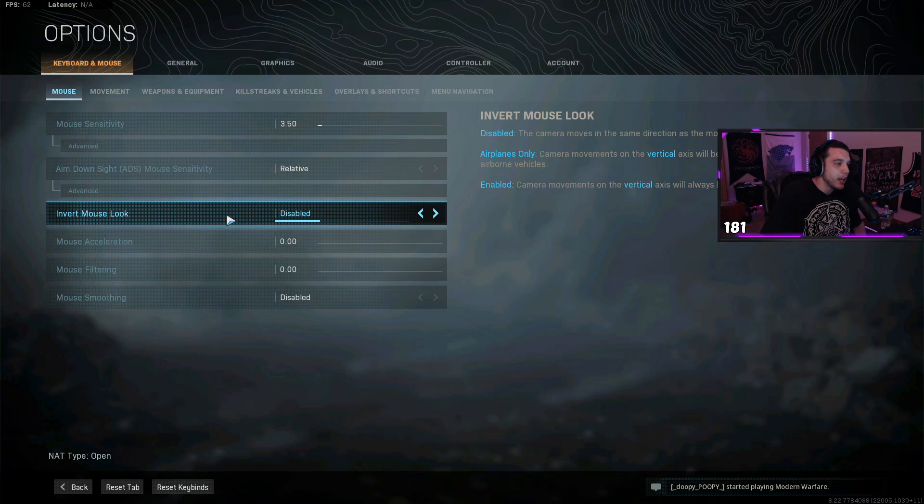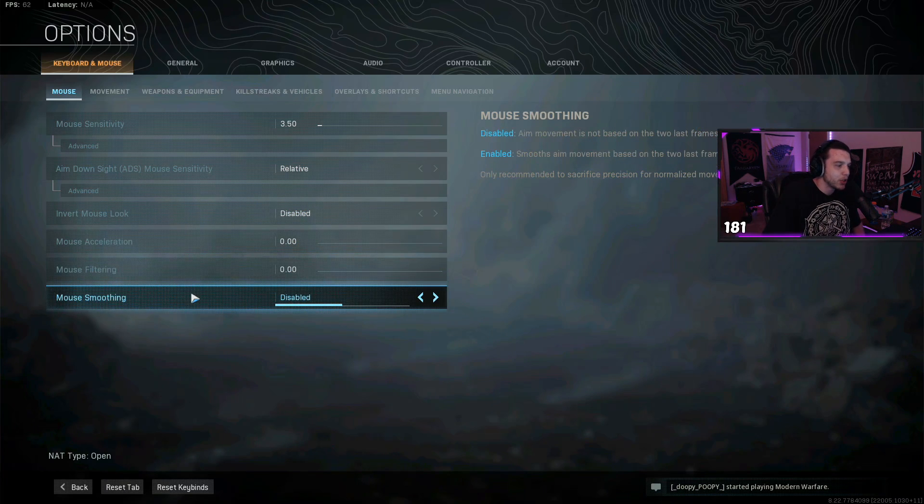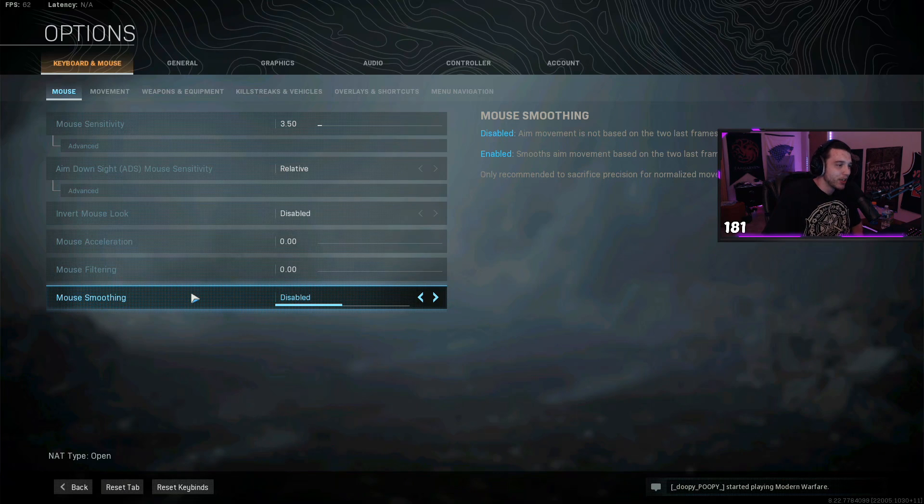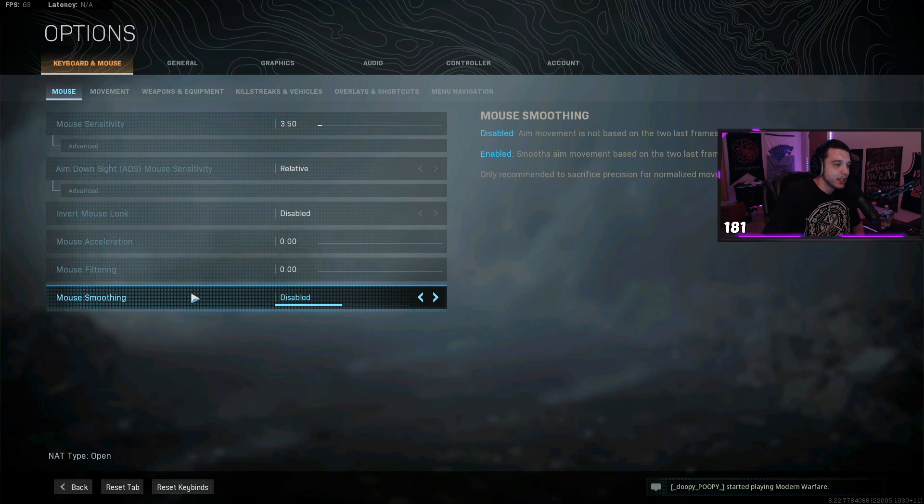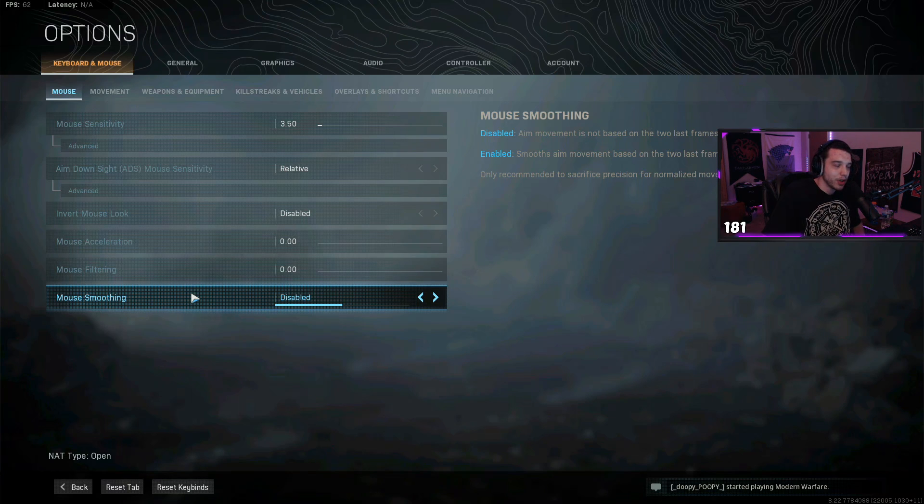Now if you're new to PC gaming, make sure you always have mouse acceleration, mouse filtering, mouse smoothing, all that stuff turned off or disabled, because this is gonna make your mouse feel really muddy and it's gonna make it harder to aim. So no matter what game you're playing, always have this stuff turned off.